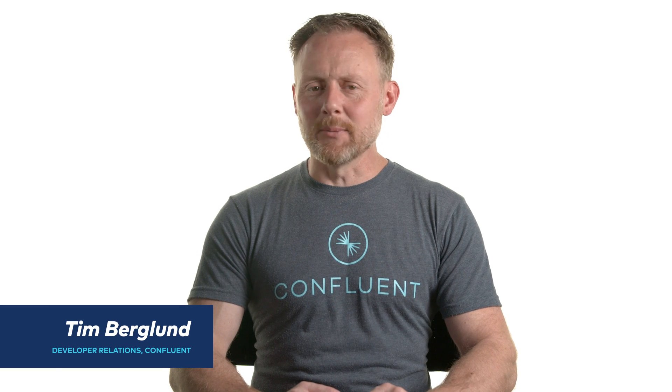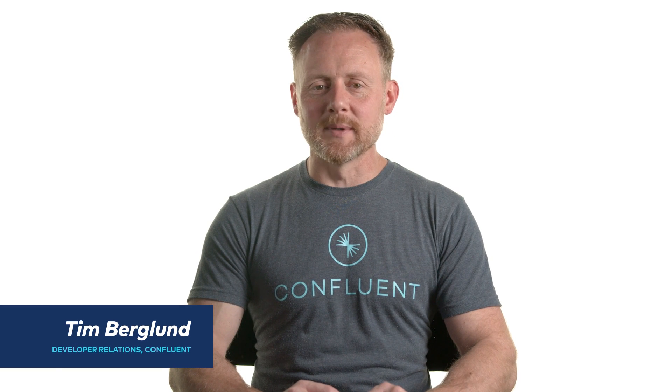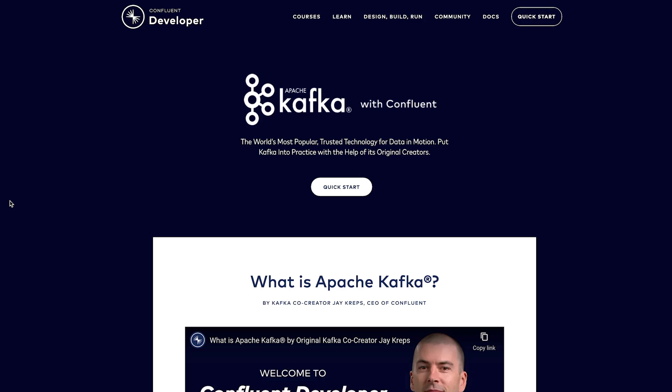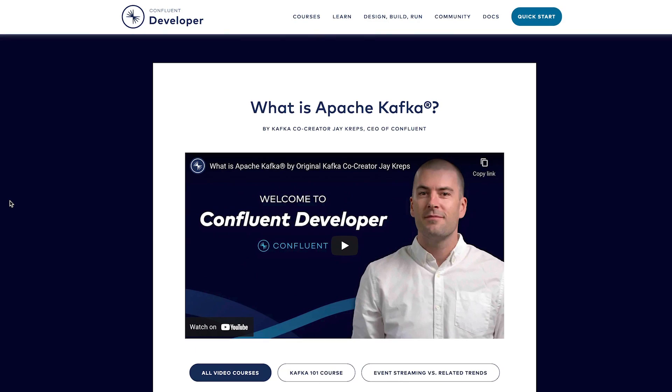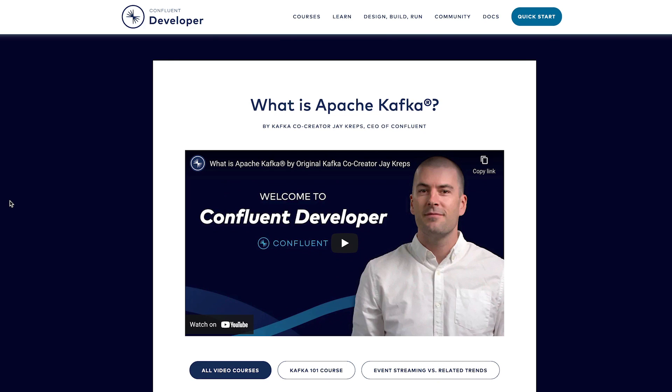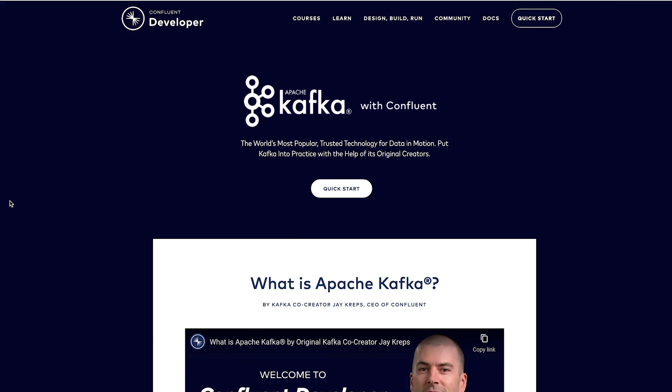Hi, I'm Tim Berglund, and I want to tell you about Confluent Developer. It's where your Apache Kafka journey begins.